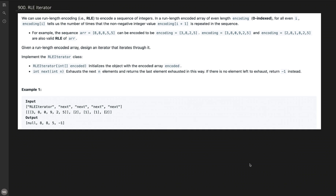We can use run-length encoding of a sequence of integers in a run-length encoded array of even length. We are given an encoded array that is zero-indexed, so for all even i, encoding[i] tells us the number of times that the non-negative integer value encoding[i+1] is repeated in the sequence. For example, the sequence 8,8,8,5,5,5 can be encoded as three 8s followed by two 5s.